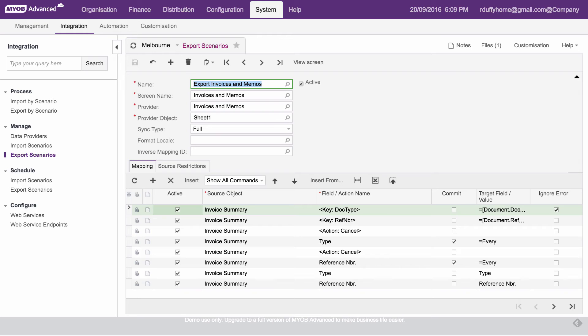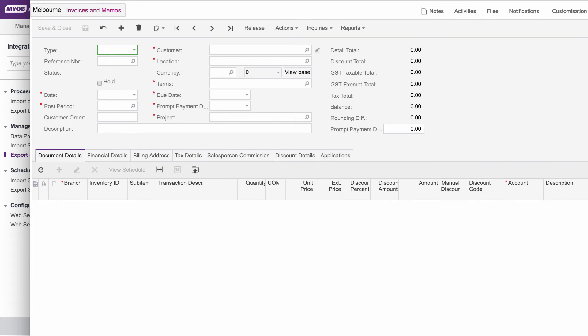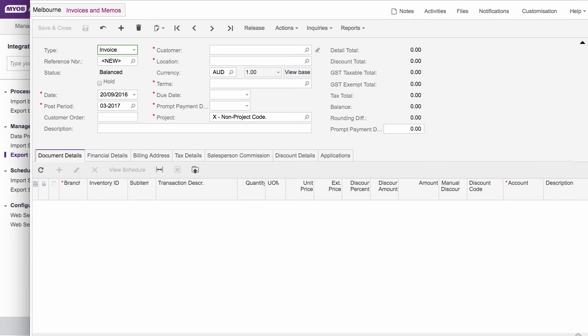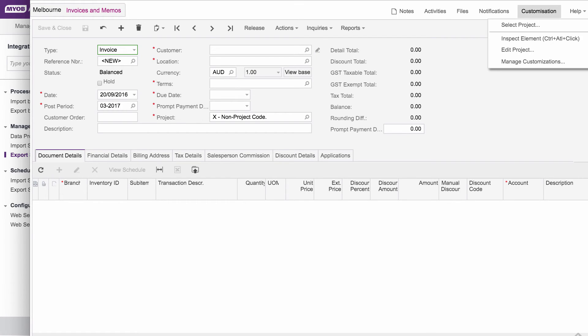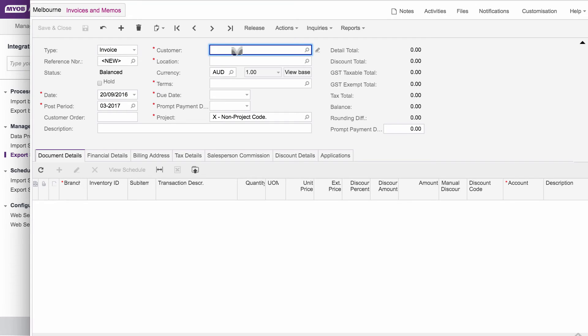And you can put parameters in there that say, I only want to get all invoices that have been raised in the last day or the last month or the last week or whatever the case may be. And that's why when you get your screen name defined here, the system gives you the option to go in here and say, I want to view the screen. And what it then does is it will actually show you the underlying screen. And you can see all of the fields that are there in that screen. And of course, you're able to go in here into customization as well. And you can choose inspect element.